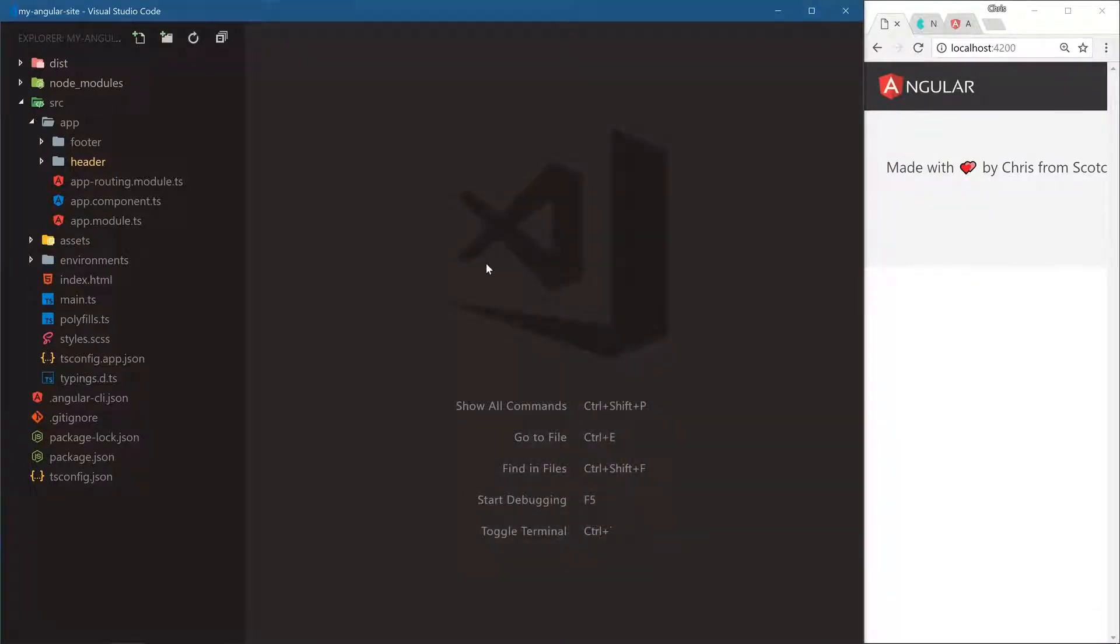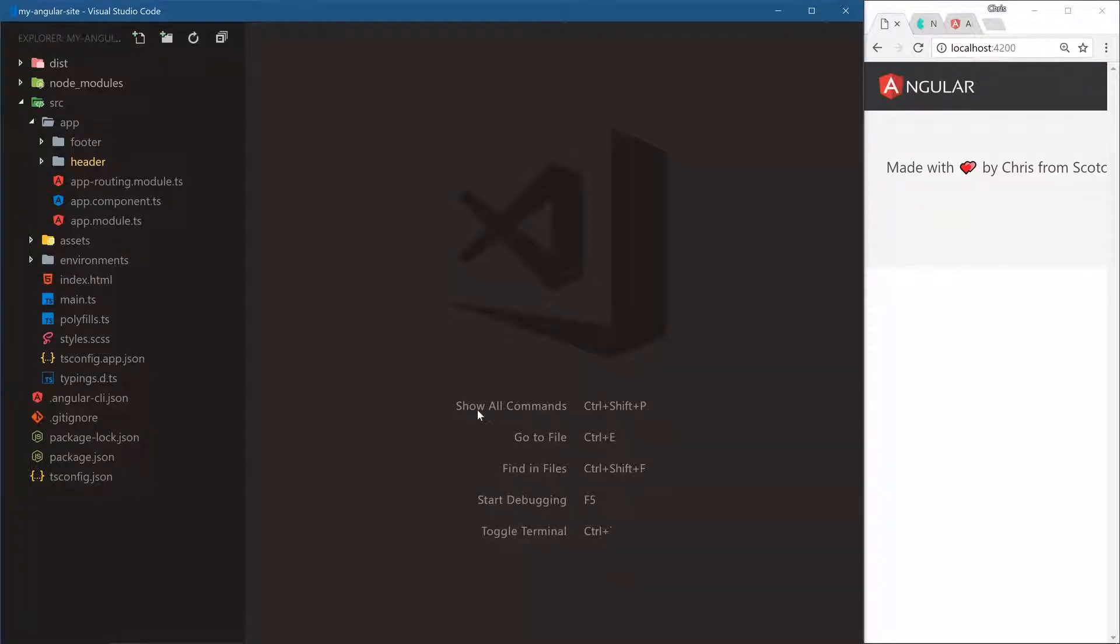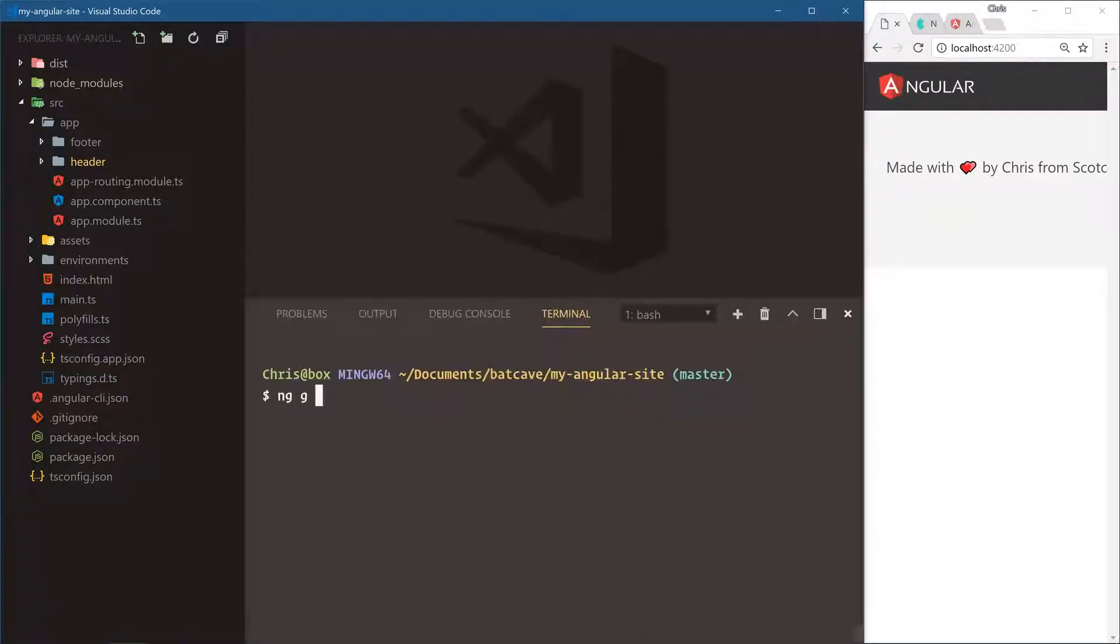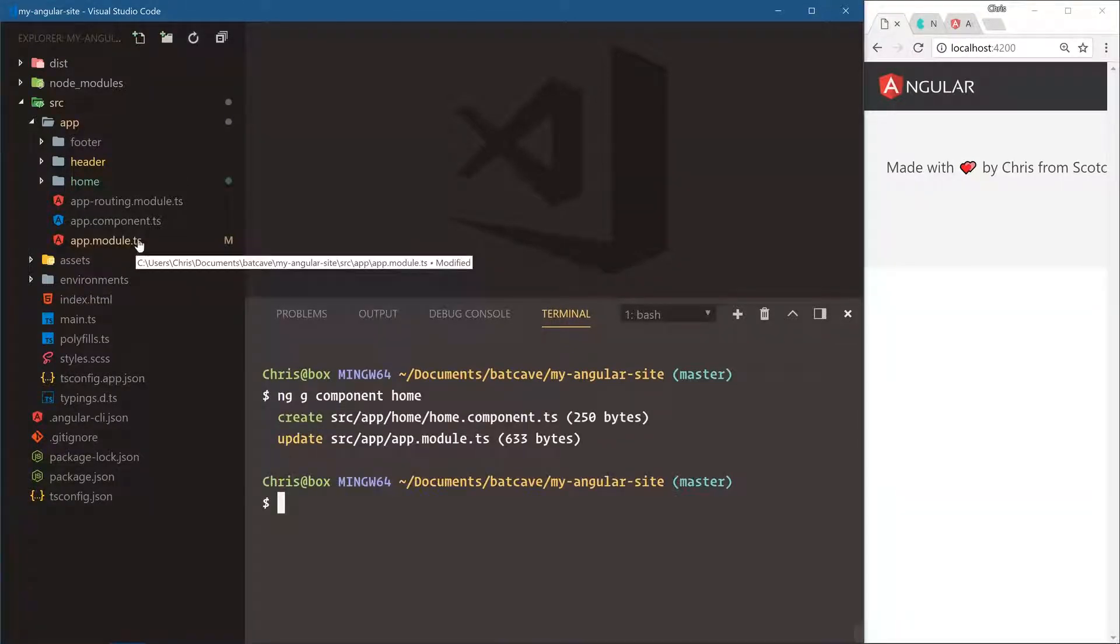Next up is our home page. Let's create the home page using the Angular CLI. Each page of our application is going to be a component, just like the header and footer components. Our main overall application is a component, and our home page will also be a component. ng g component home. Nice, updated in app.module.ts as well.